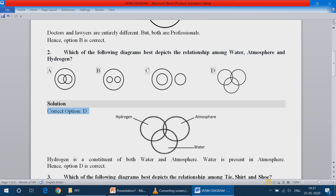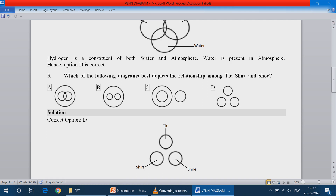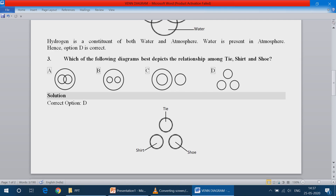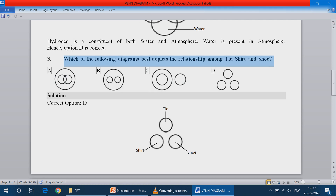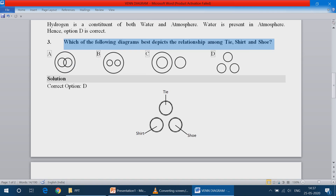Question number 3: Which of the following diagrams best depicts the relationship among tie, shirt and shoe? So tie, shirt, shoe are three different items. So three different circles. So the correct option is D.